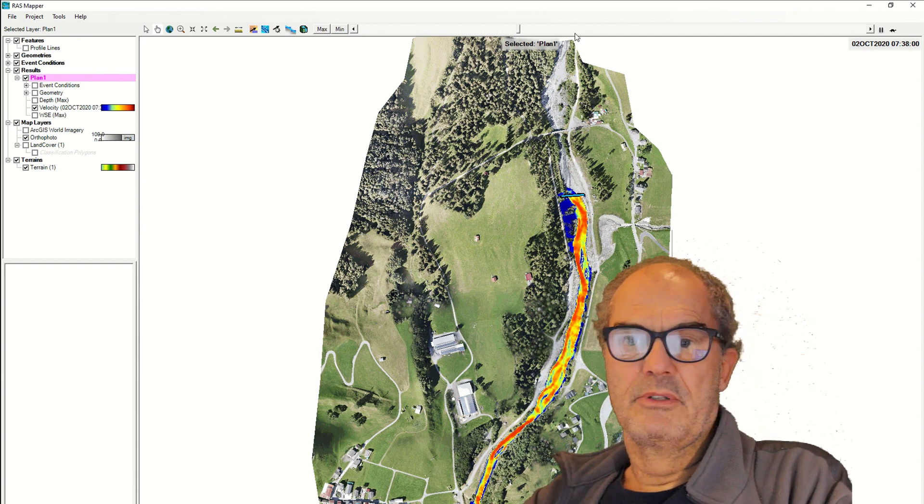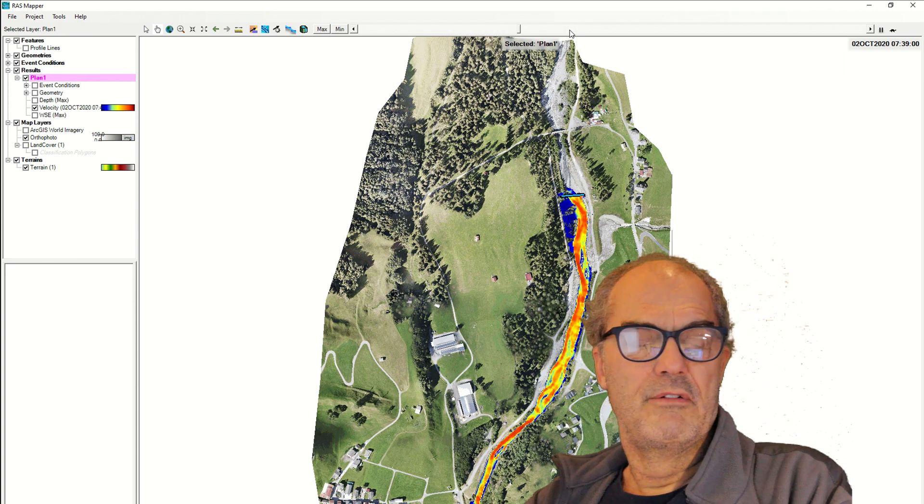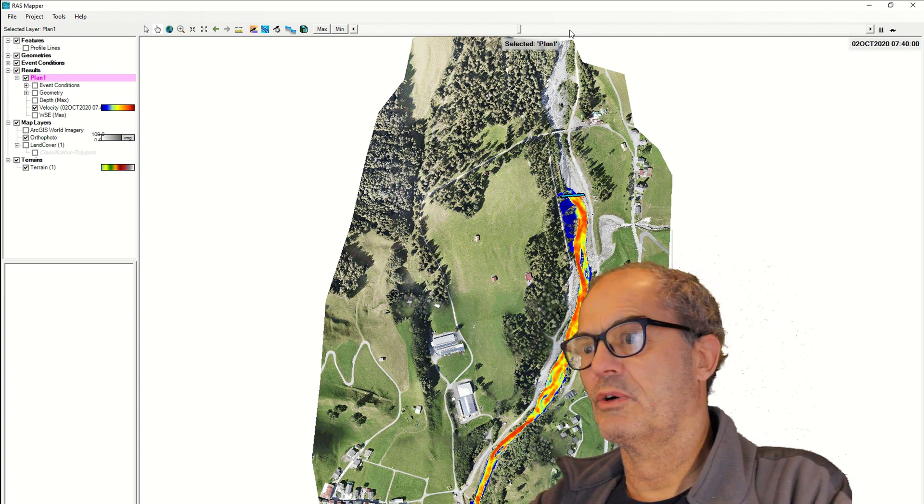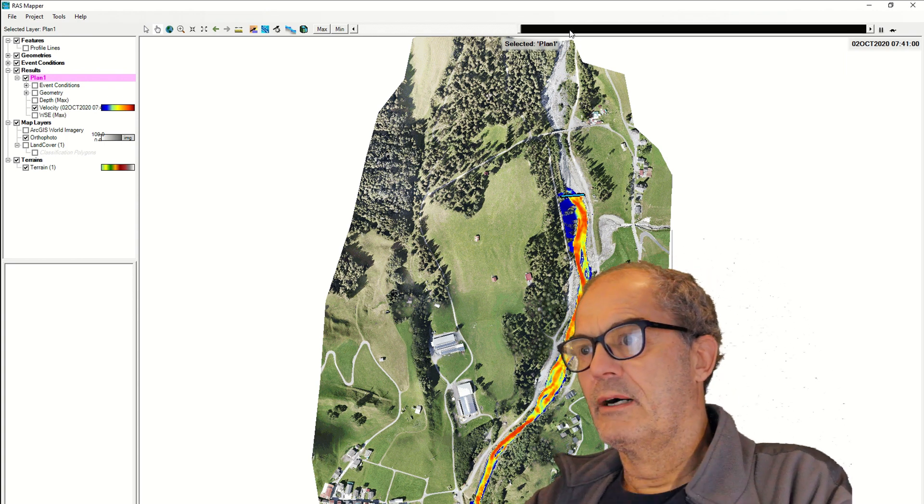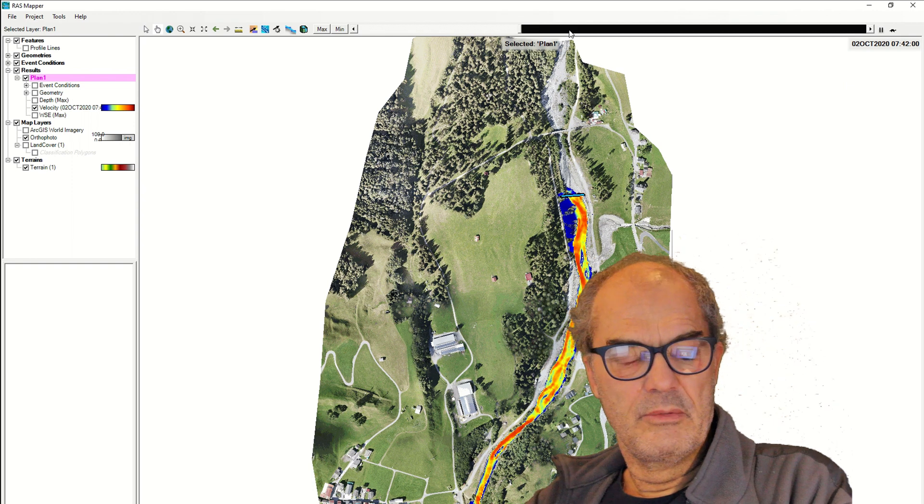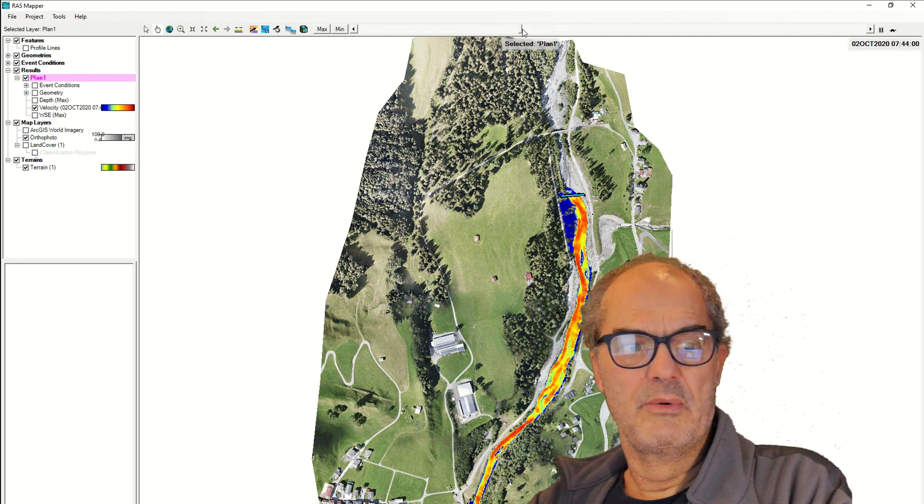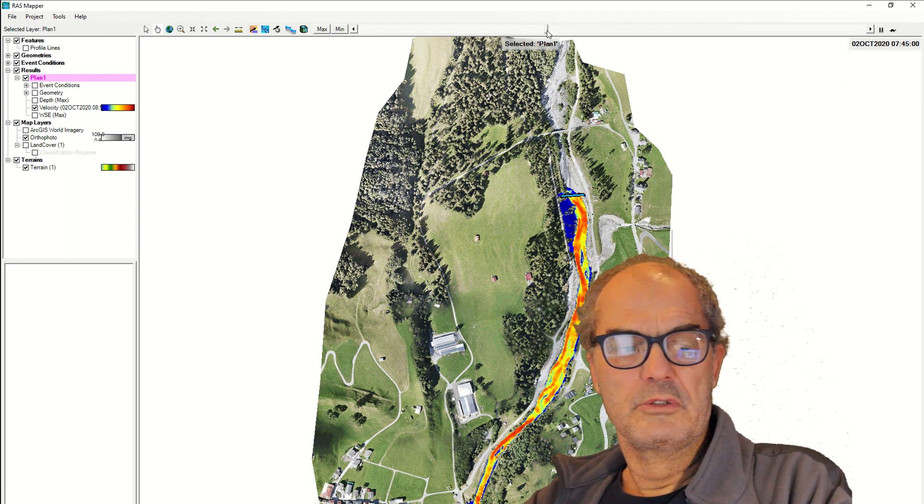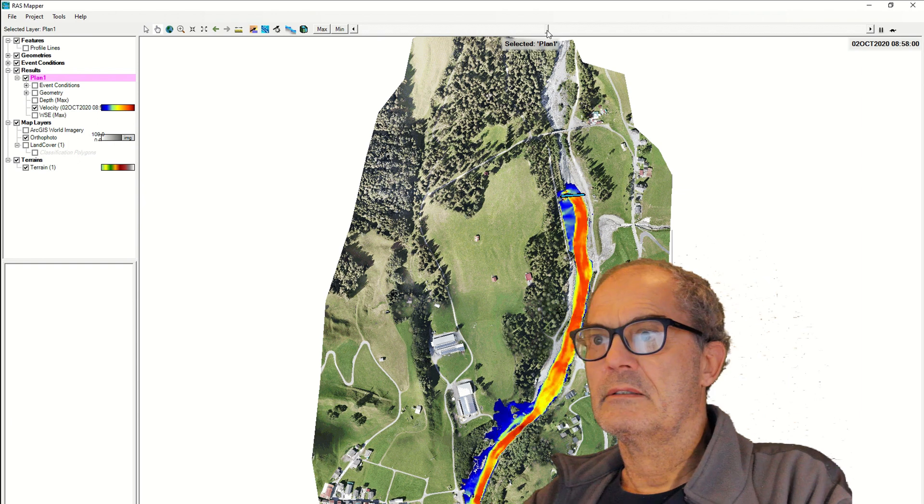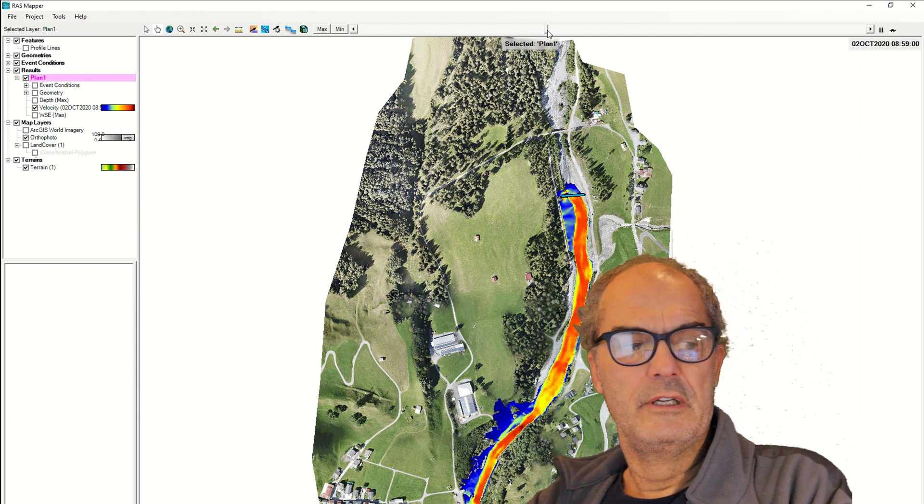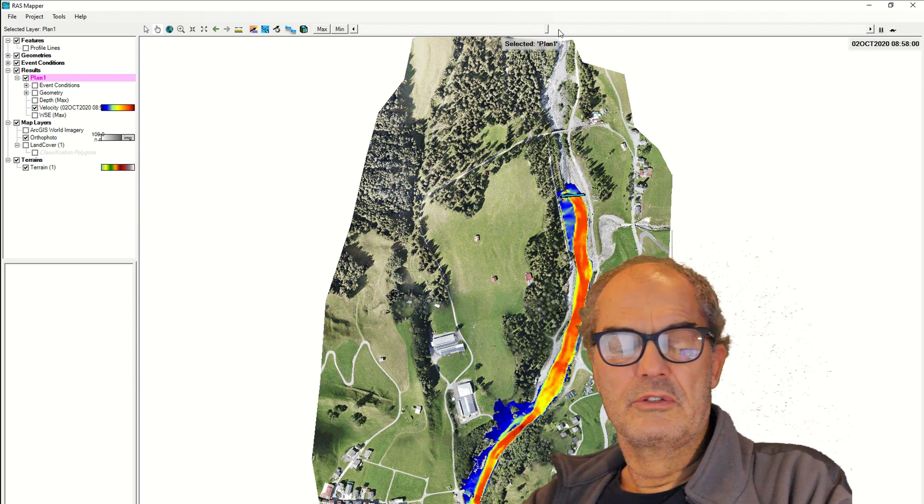So it's impossible to give some value about the precision of this simulation. Also, in our case, it's impossible to calibrate the whole simulation because we don't have any rain gauge, we don't have any river gauge. So there is no means to calibrate the process.